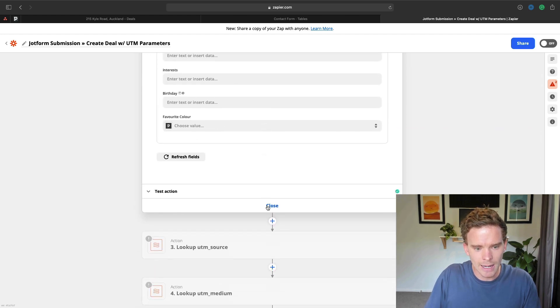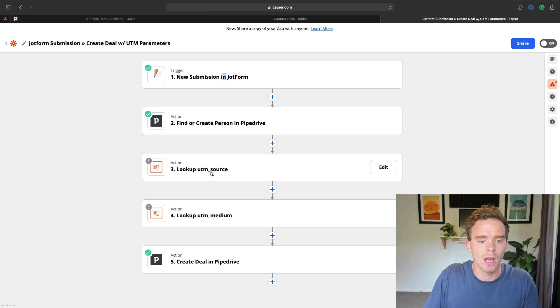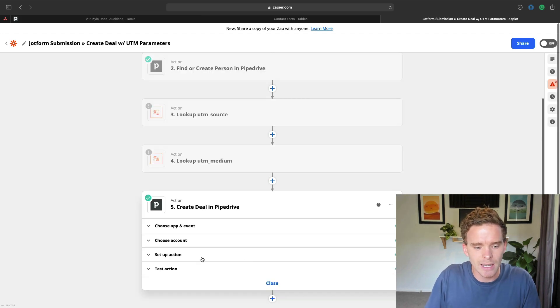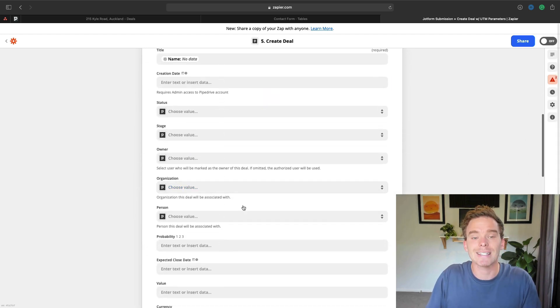So I'm telling my Zap in step two, using the email address field, go and search for that contact in Pipedrive. If you can't find one, create one using the name and email instead. Then in my next step, in my next two steps actually, I've got a couple of lookup tables, because what I'm going to do in step five is I'm going to create a deal in Pipedrive.